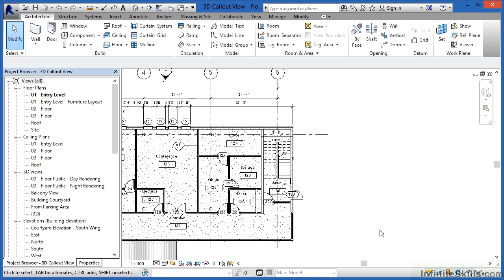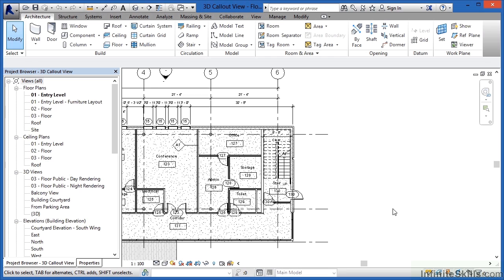What we're going to do is create a callout view around the staircase, but when we do that we're also going to leverage this callout view so that we can create a three-dimensional view which I call a 3D callout view.